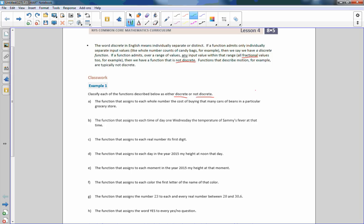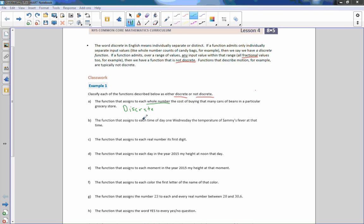A: The function that assigns each whole number the cost of buying that many cans of beans — that would be discrete, because it's whole numbers. B: The function that assigns to each time of day one Wednesday the temperature of Sammy's fever at that time — average body temperature is 98.6 degrees, which is a decimal, so this is non-discrete.